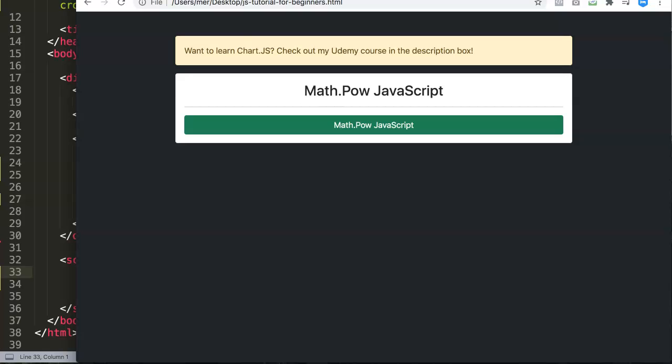In this video we're going to explore the Math.pow function in JavaScript. The Math.pow function is a calculation function, or more specifically a mathematic function for calculating powers.